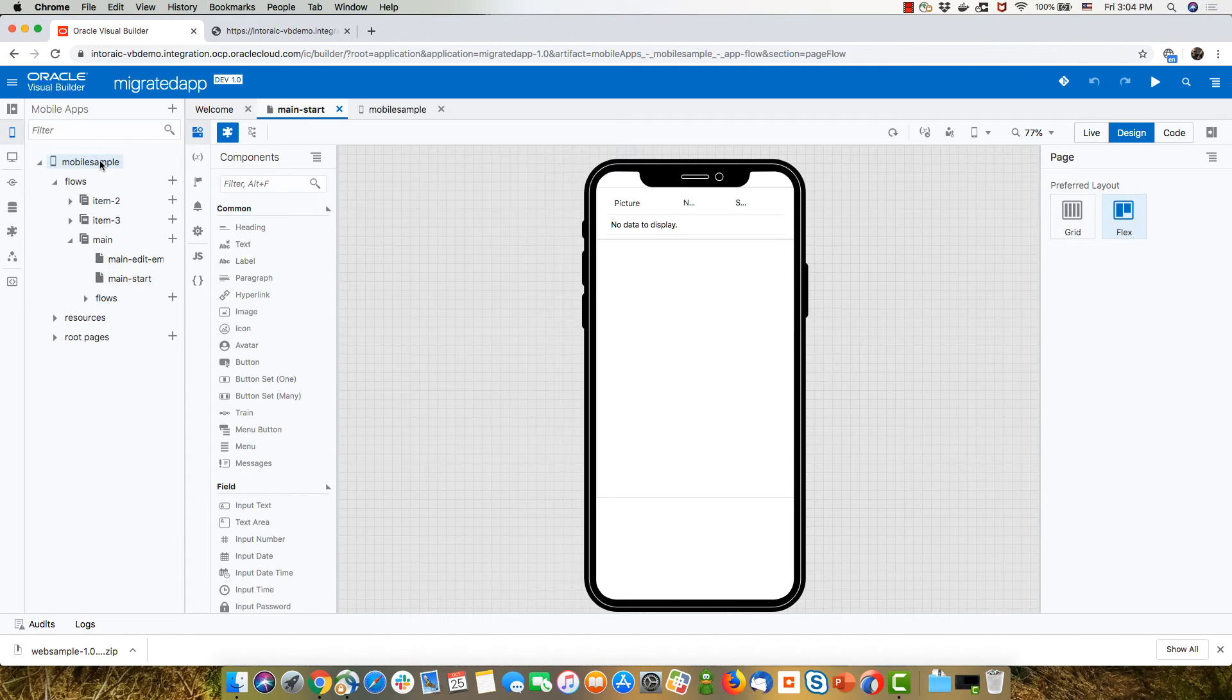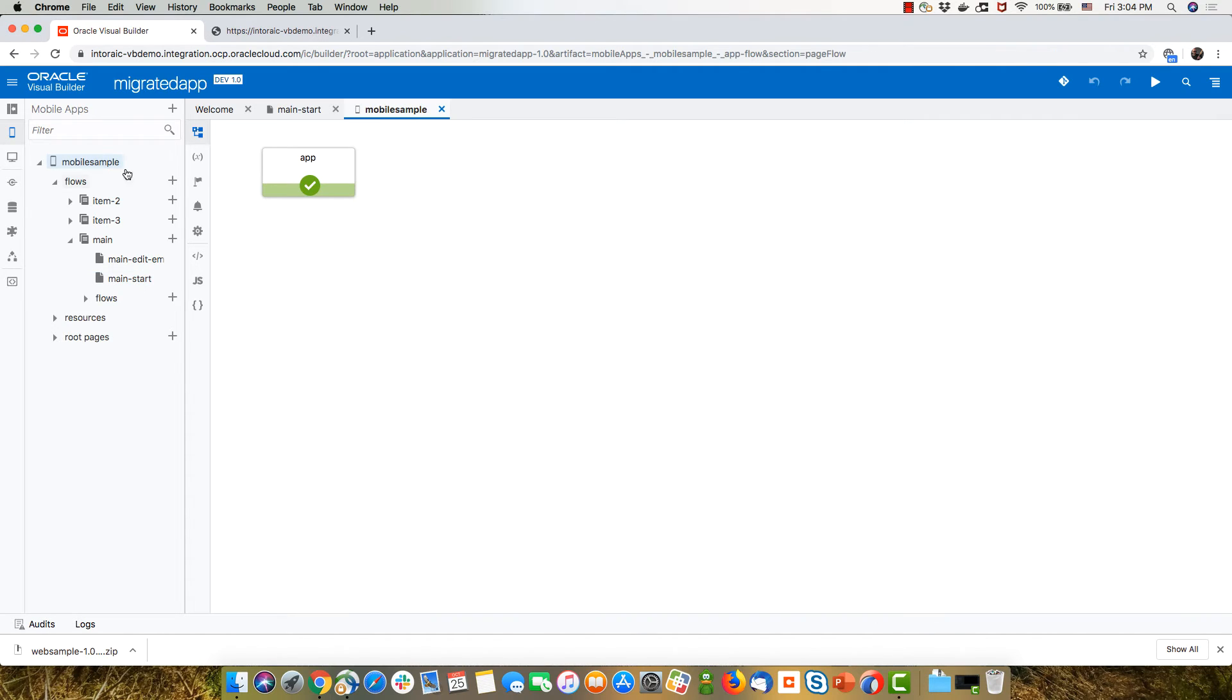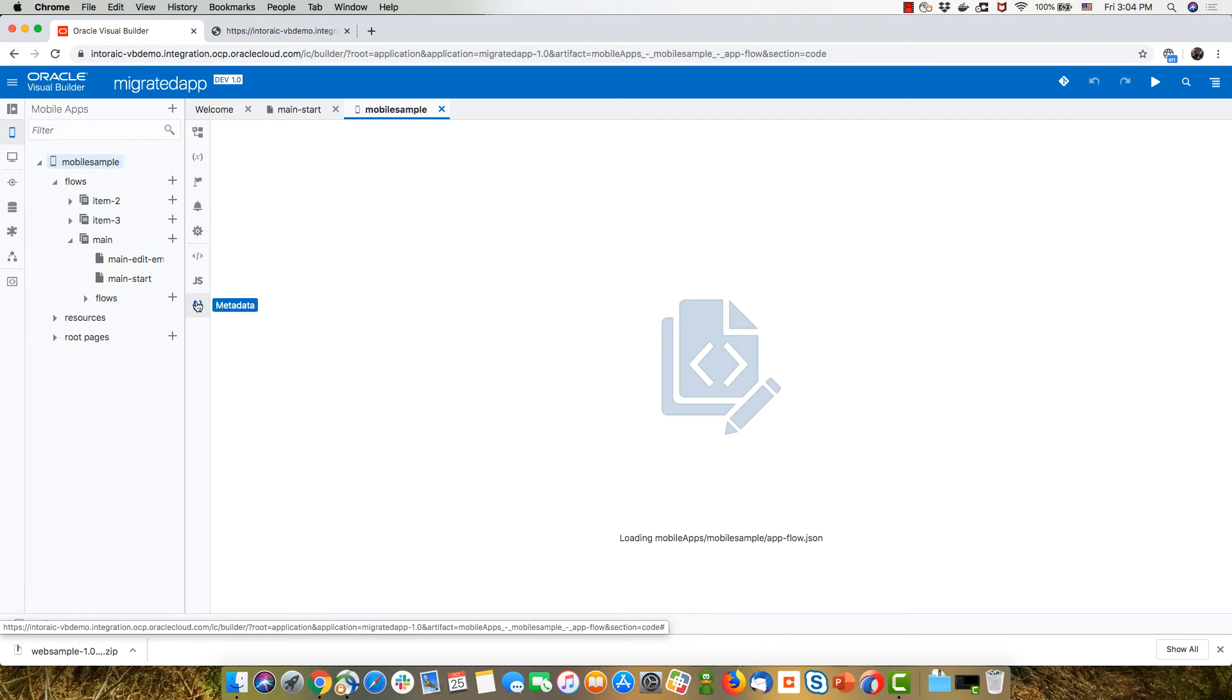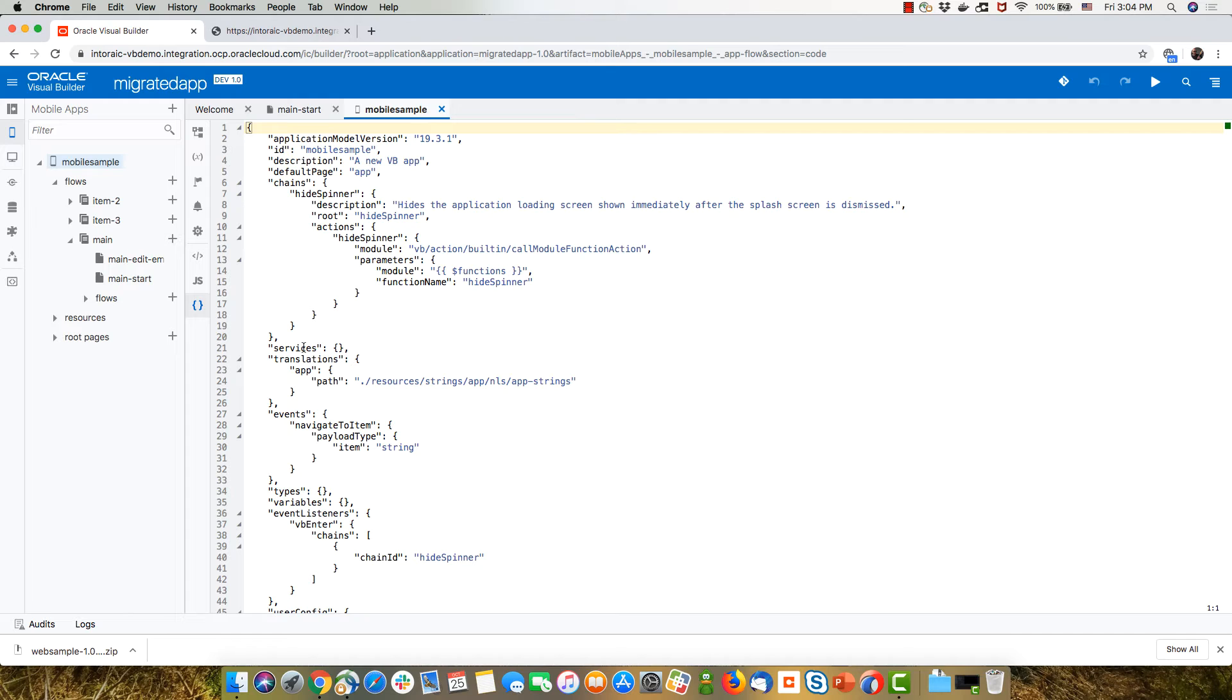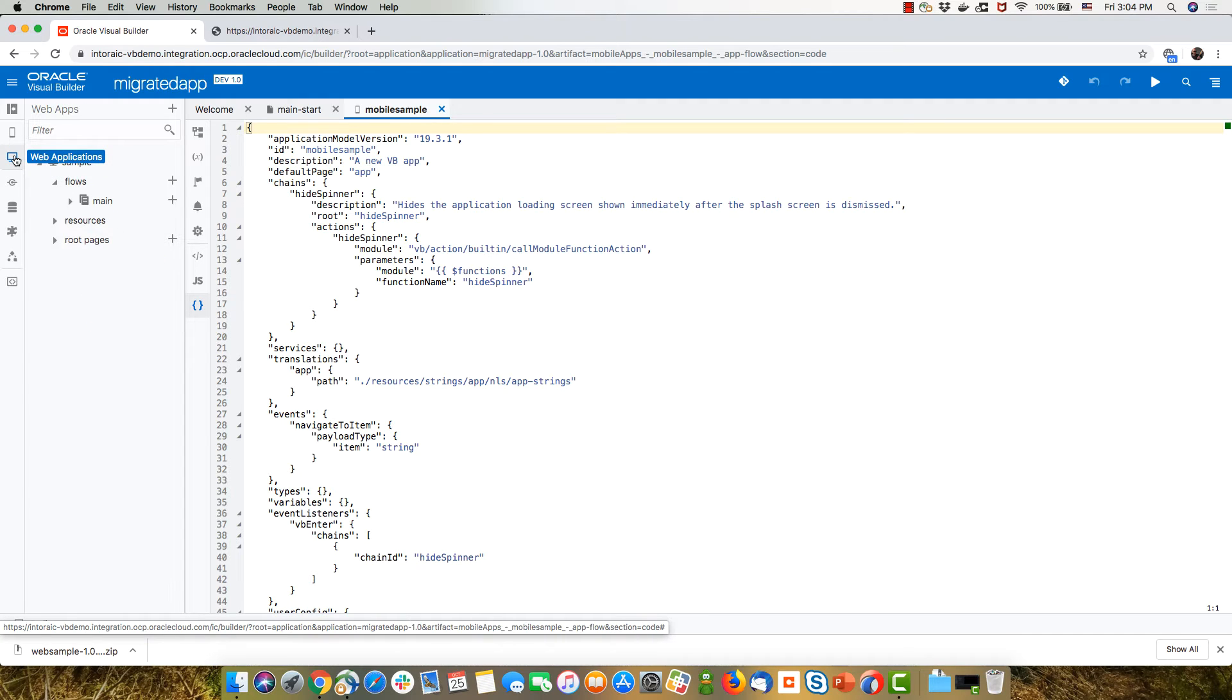Now, the reason is because in my mobile sample, this is my mobile app. If I go into the metadata, one of the things that I don't have here is a connection to services. And you need one if you want to get data from services.